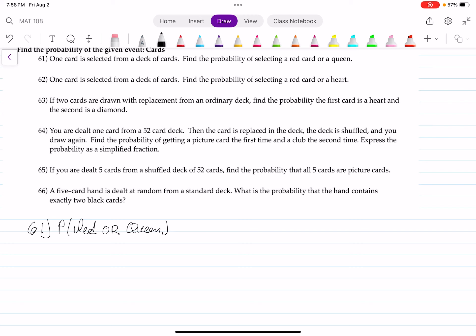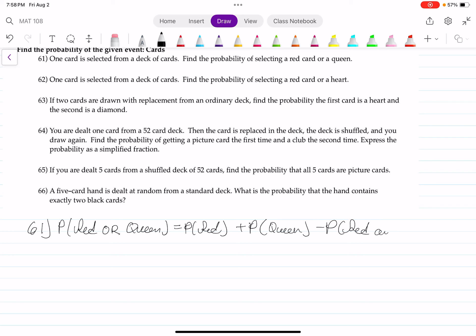Remember that 'or' means union. So we need the probability of getting a red card, plus the probability of getting a queen, minus the probability of getting a card that is both red and a queen.